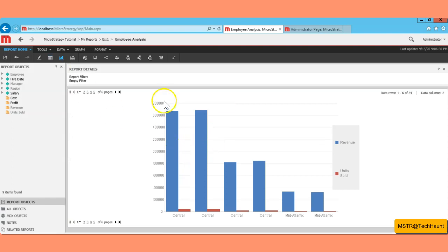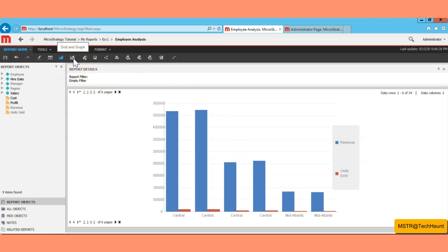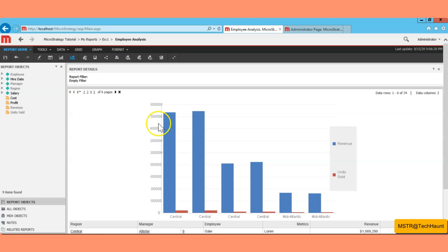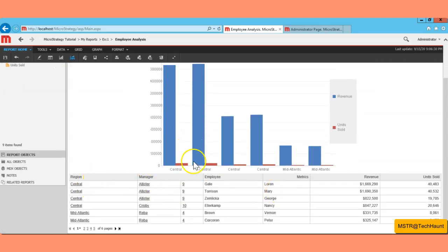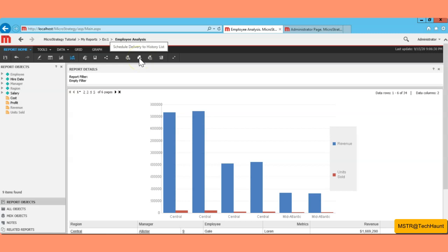To change the grid to a graph, you have options: grid only, graph only, or grid and graph both. Let me hit the graph button — it changes the report into a graph view showing Revenue and Units Sold as series. For grid and graph together, click the grid-and-graph button and you'll see the graph above and the grid below.